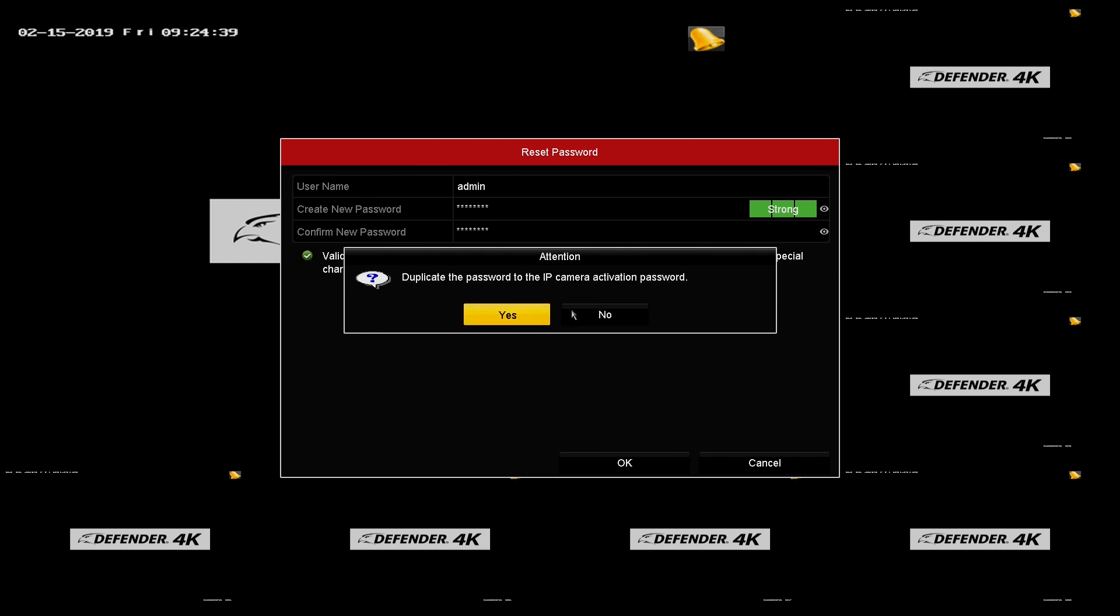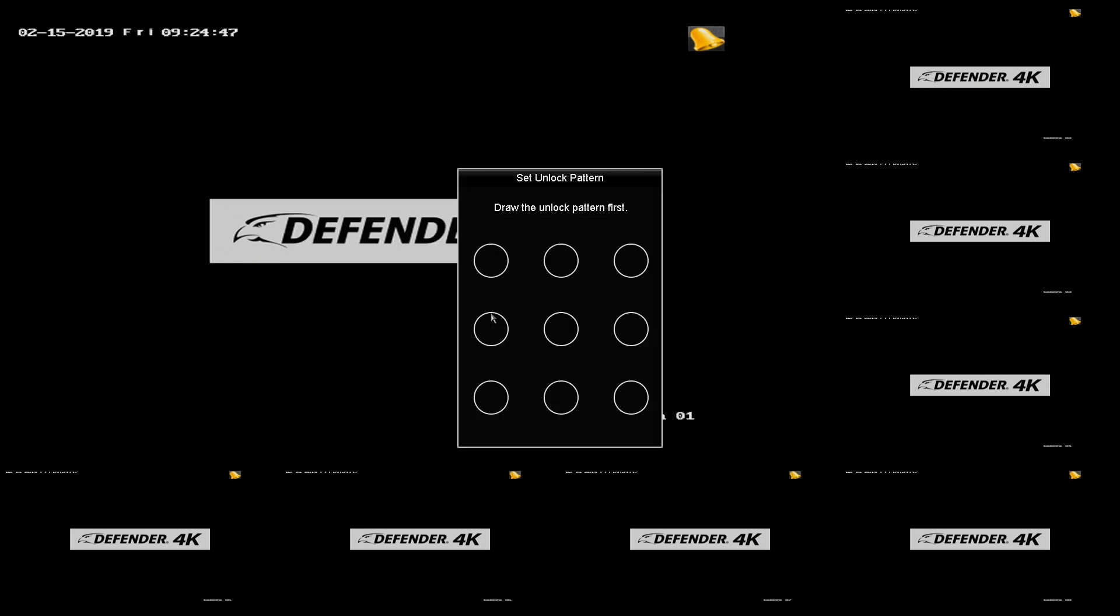When asked to duplicate the password for IP camera activation, click Yes. Now draw a new unlock pattern.